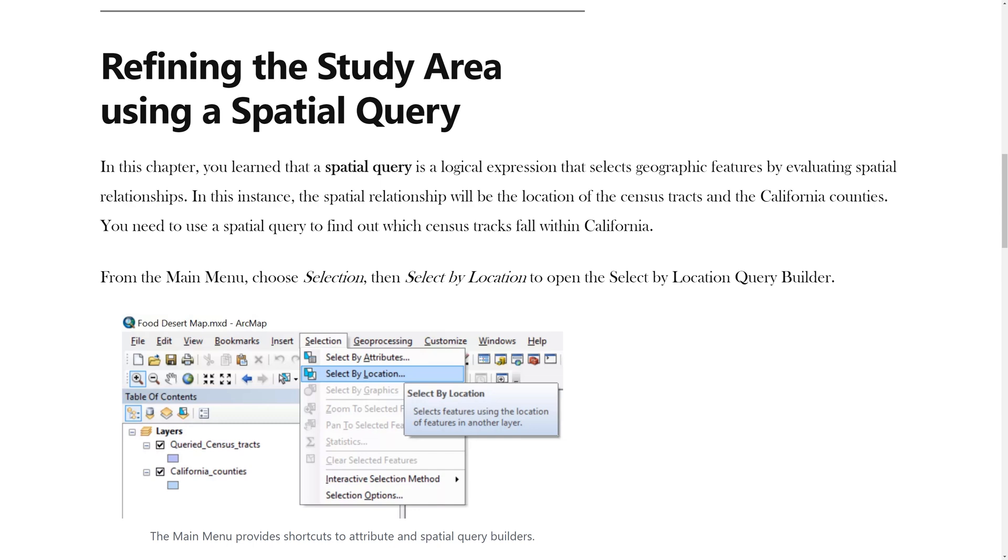In this chapter, you learned that a spatial query is a logical expression that selects geographic features by evaluating spatial relationships.